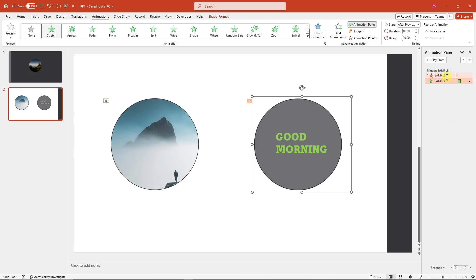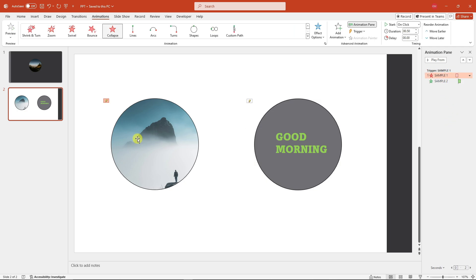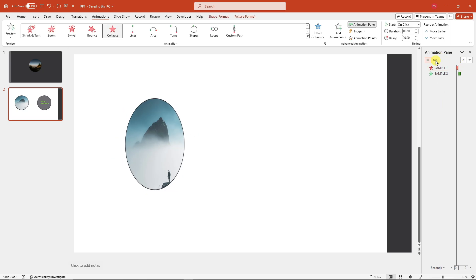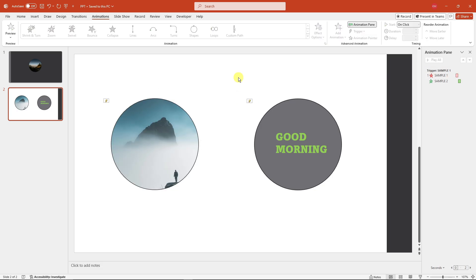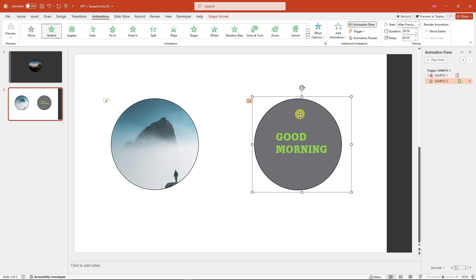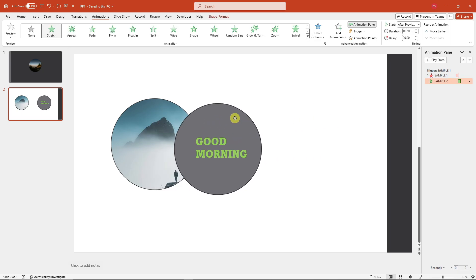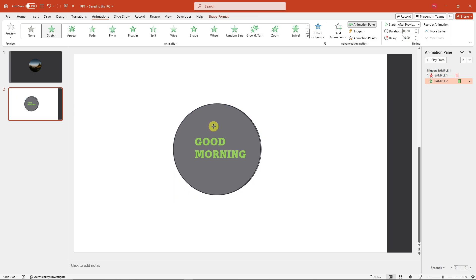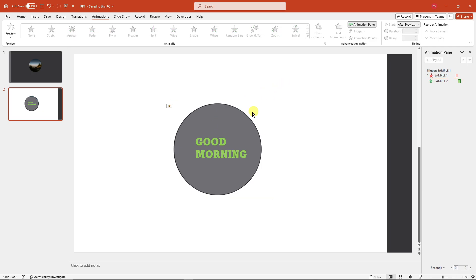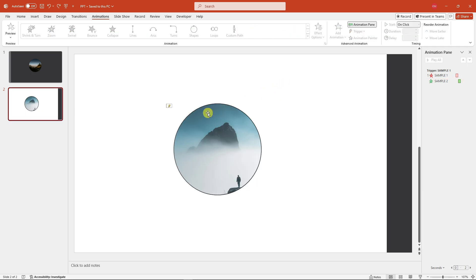The first animation should be in position first. Click on each element and preview how they look. Place everything in the middle and align them properly. Make sure the image shape is sent to back so the layout is correct.